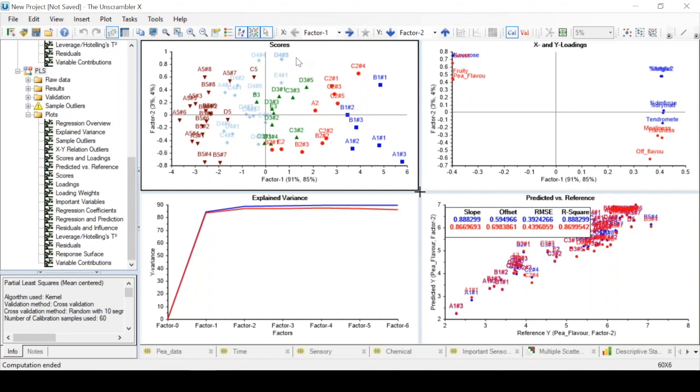If we now compare the loadings with the scores plot, these samples here will have relatively higher values for these variables, and these samples will have relatively higher values for these variables.